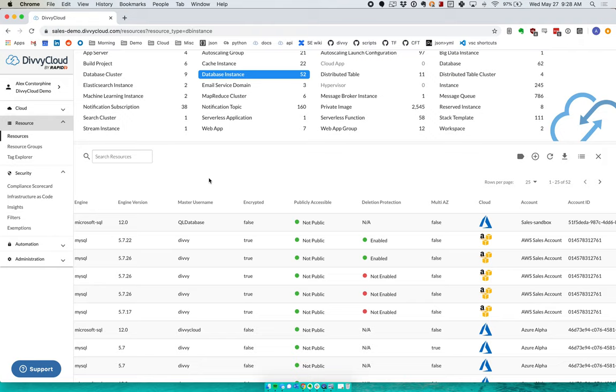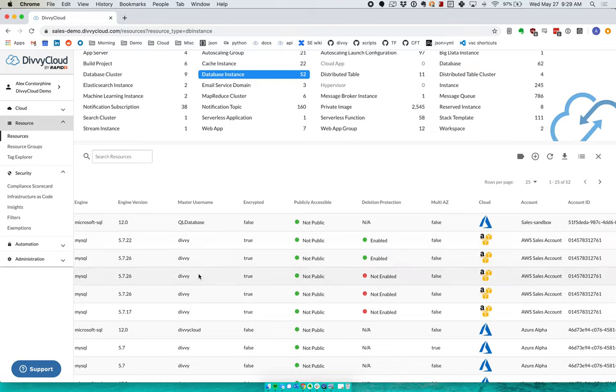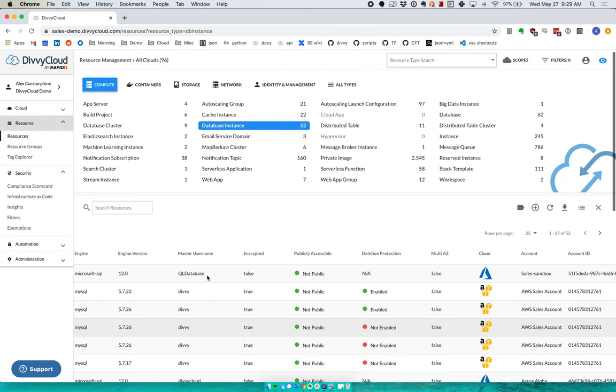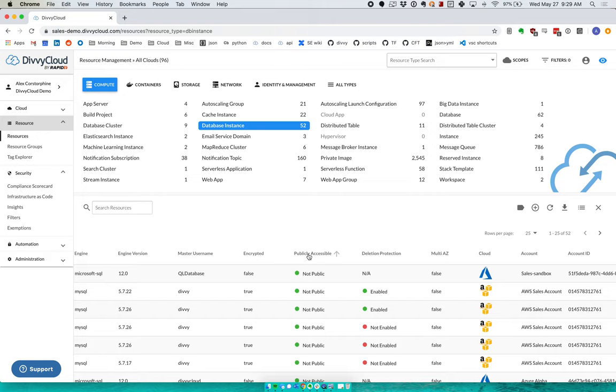Some of the classic examples of this are running checks for resources running in approved regions, or tagging policies. We probably have something in mind for each of those, but everyone does it a little bit different, so we can't pre-can it. Instead, if I want to write a check for it, we start with this resources page. The way that we do it is we apply filters.